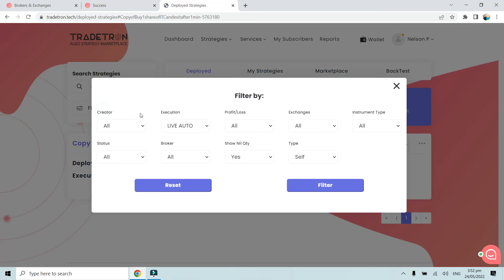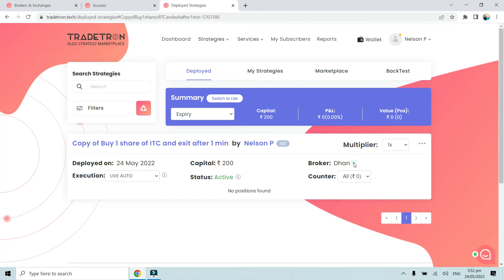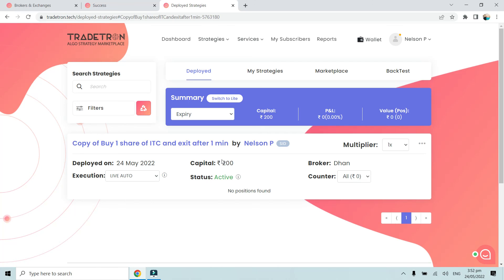In the Live Auto section, as you can see, we've deployed this strategy. It's in active mode with broker Dhan. This strategy will simply buy one stock of ITC, which is worth around 250 rupees, and after one minute it will automatically exit the strategy.